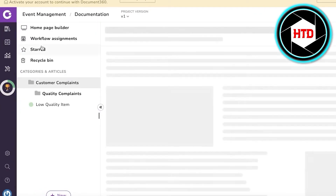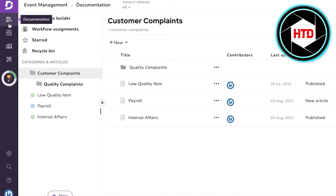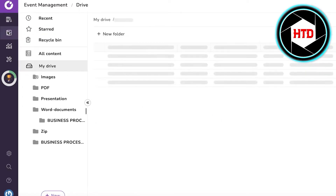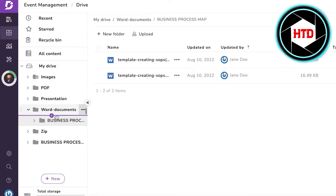After that, the Documentation section is where you upload all your categories and articles. You can also embed items into articles. Go into your Drive section — this is where you upload all your content, SOPs, business setups, processing maps, and any kind of document related to your standardized operating procedures.